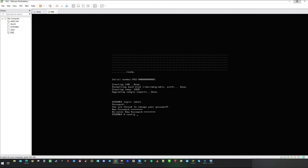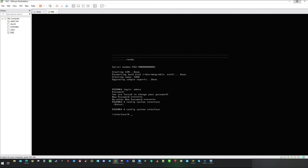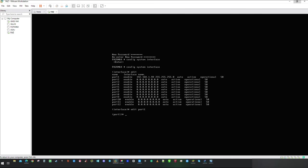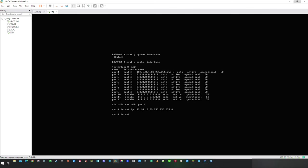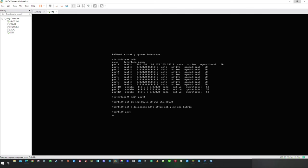First I am going to focus on configure interfaces. Type in command config system interface. When you type edit space and question mark the system will show you brief description of the interfaces. Continue with typing in edit port 1. And here we are going to set IP address from the addressing space of our lab environment, following with 24 bit subnet mask.